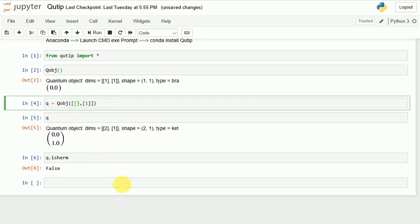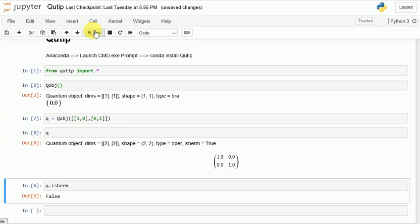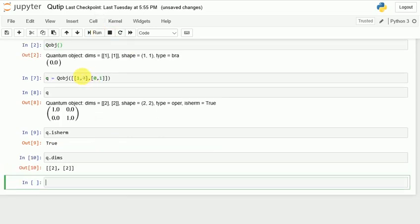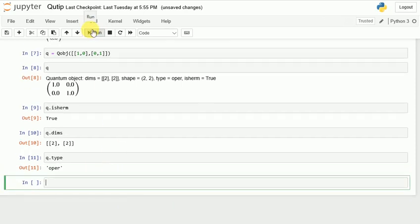Let me put in an identity matrix: [[1, 0], [0, 1]] and run it. I get True back — the identity matrix is Hermitian. Now if I want to check dimensions of an object I write 'dims' and run it — I get back [2, 2]. If I want to know the type, I run it and get back 'oper', that means operator.